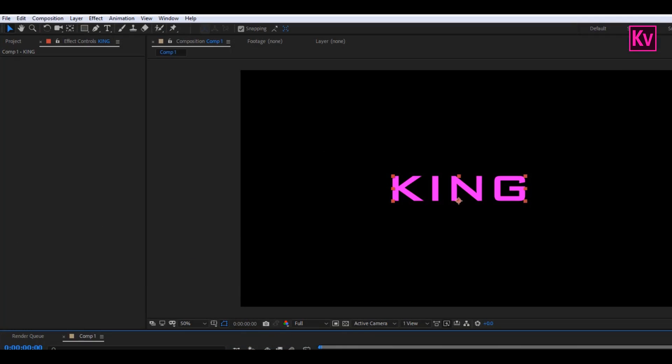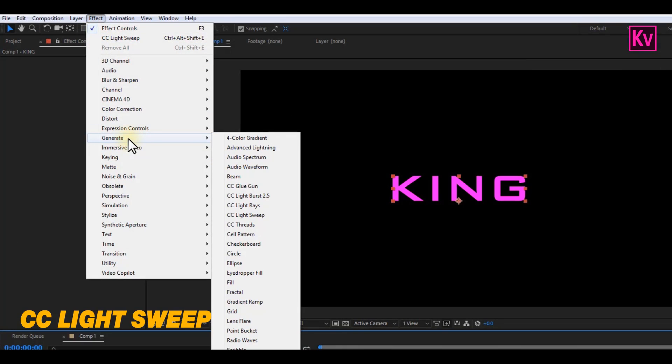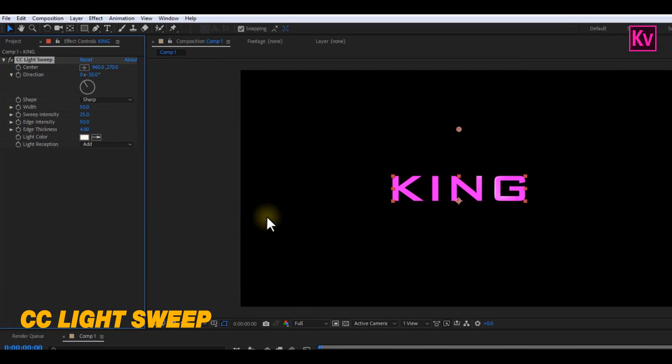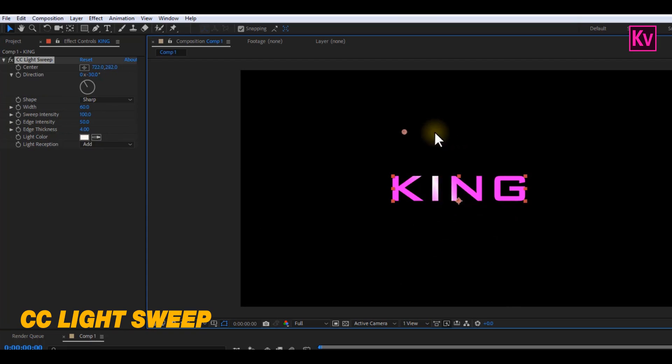The first effect I'm going to share with you today is the CC Light Sweep effect, which is under Generate. This is one of the effects that I use mostly. You can make it more visible by increasing the width and the intensity. This effect actually brings more attention to your text or logo.